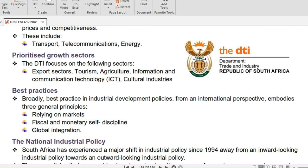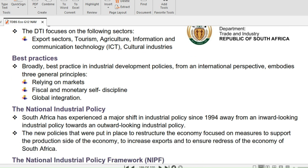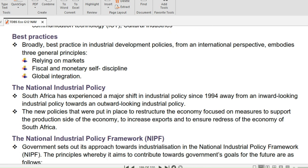The best practice in industrial development policies, from an international perspective, embodies three general principles: relying on markets, fiscal and monetary self-discipline, and lastly global integration.